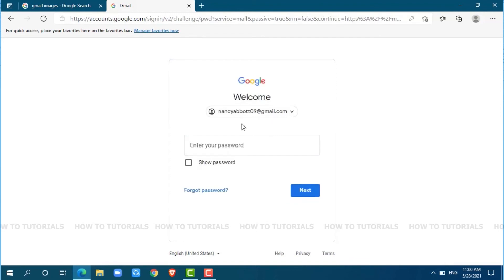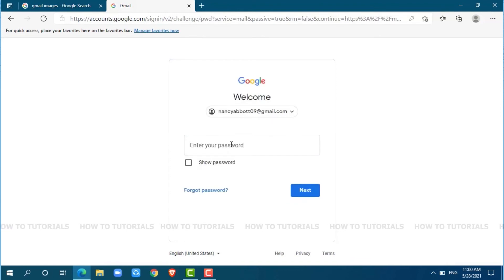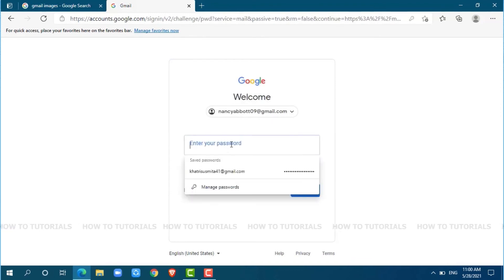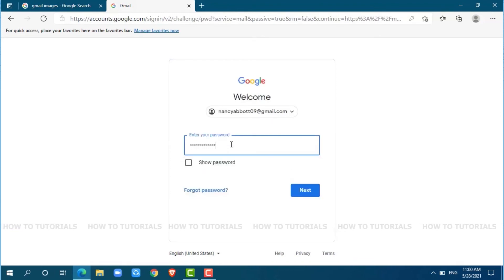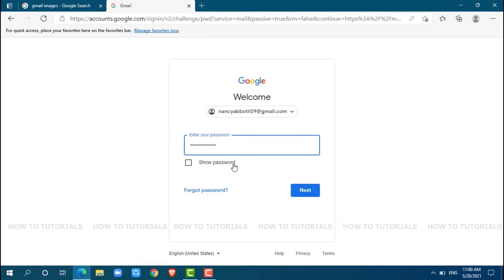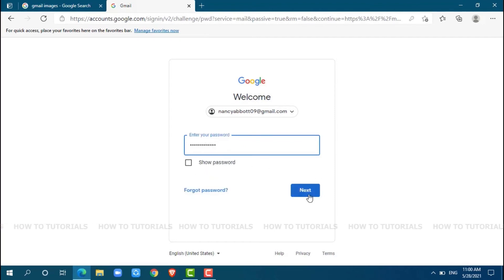Now, you have to enter your password for your account. After providing your password, simply click on next.